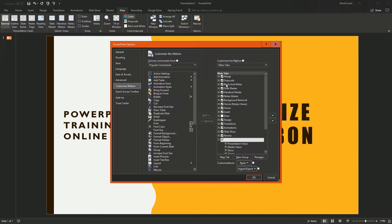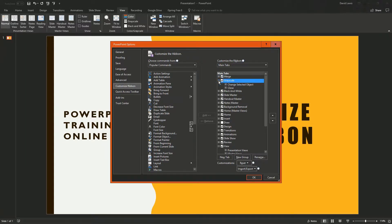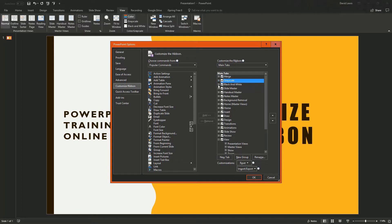If I go over here, you can see there's a greyscale button. I can remove that and add it to the ribbon. So on the left hand side, you're going to have commands that you can add to the ribbon.